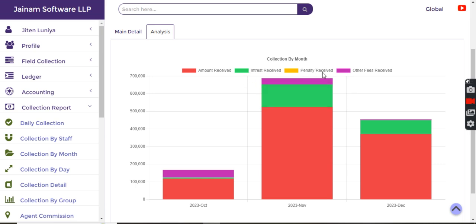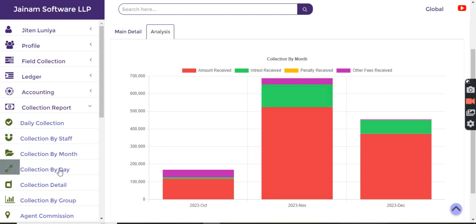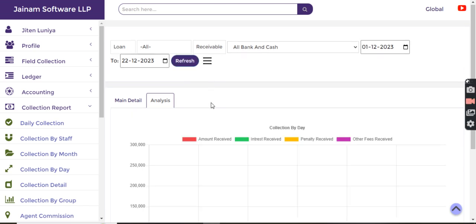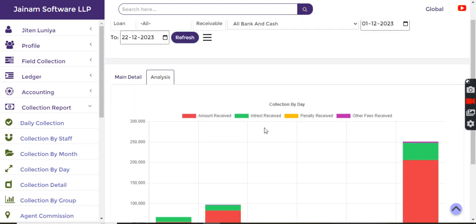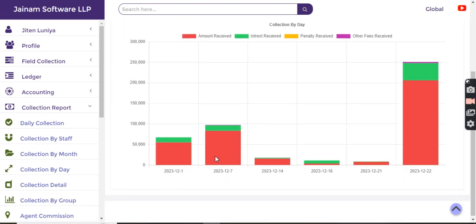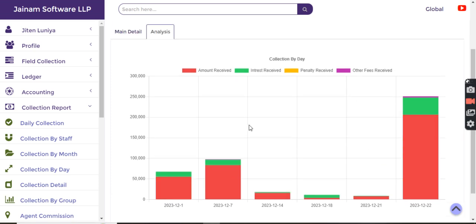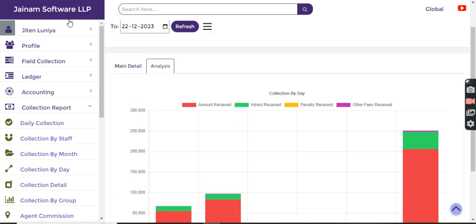Similarly in collection by day, if I want to understand for a specific month, I get to know the collection done or the recovery done during that date range. So I hope you like this video.